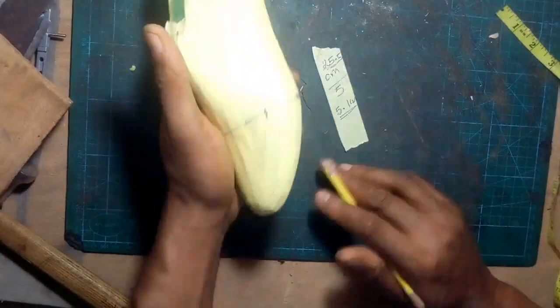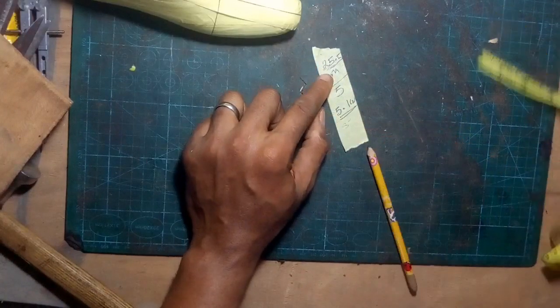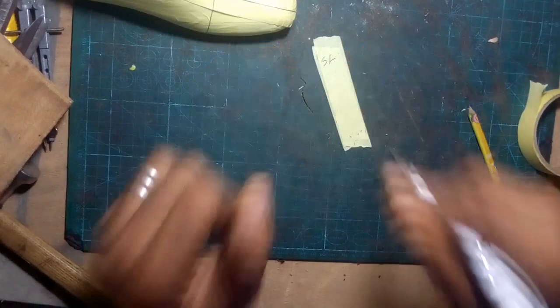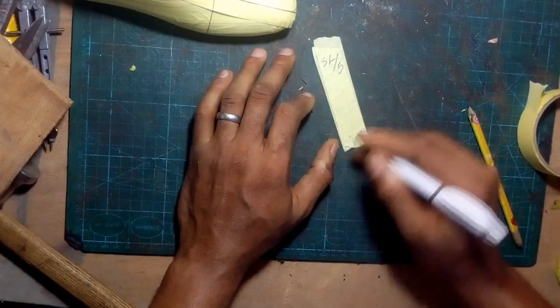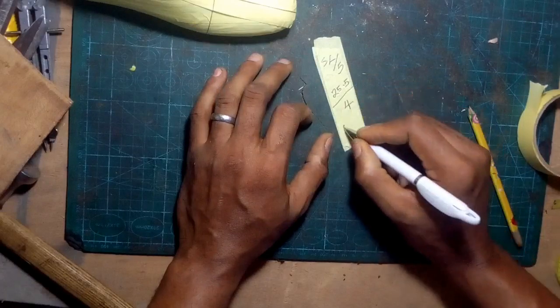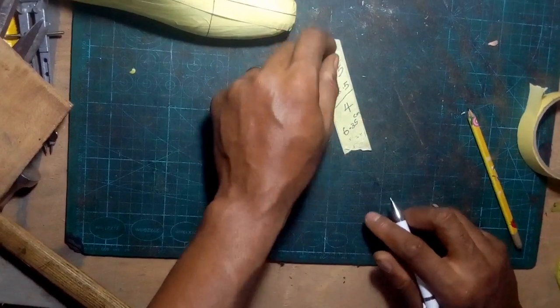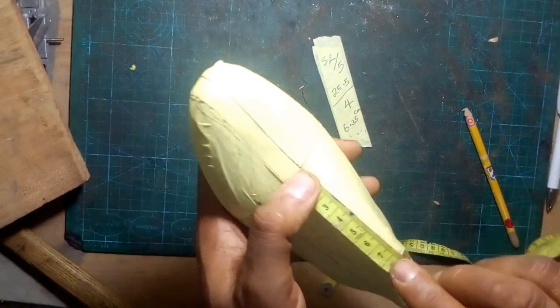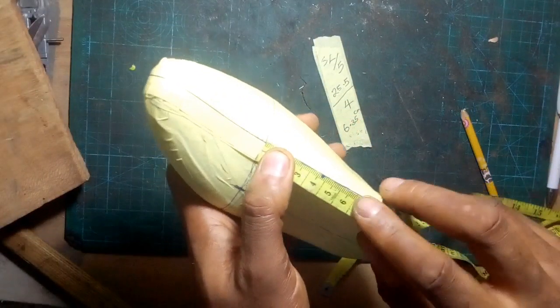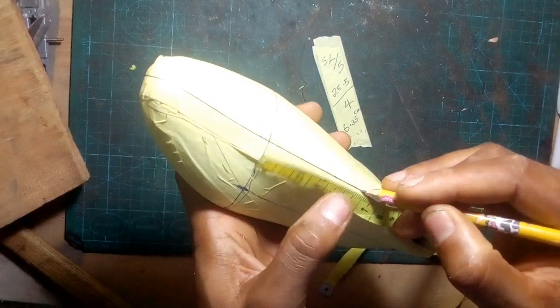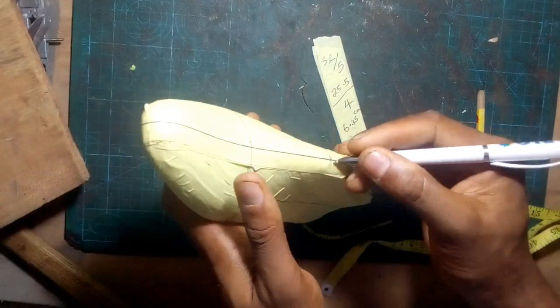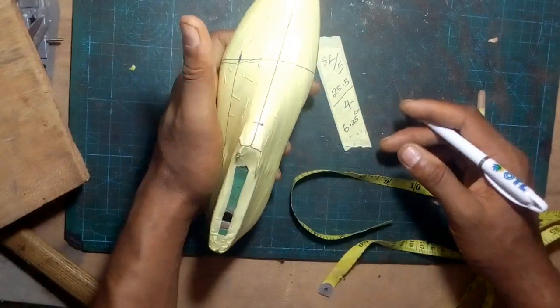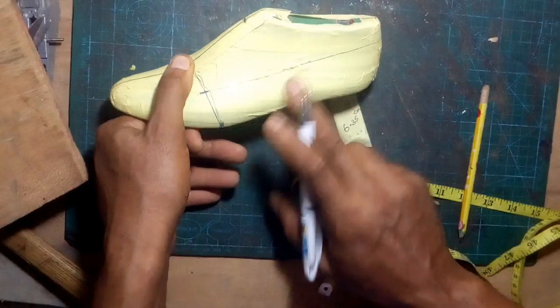Having found the quarter line, let's calculate the instep. Remember the standard last length divided by 5 gives us the counterpoint. The standard last length divided by 4, on the other hand, gives us the measurement of the instep. The instep is measured from the vamp point, which is that point in the middle where the vamp line crosses the center line, measured towards the top. So 25.5 divided by 4 gives us 6.35. We measure 6.35 from the vamp point.